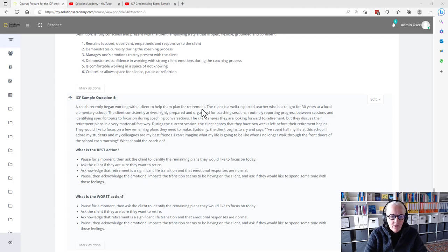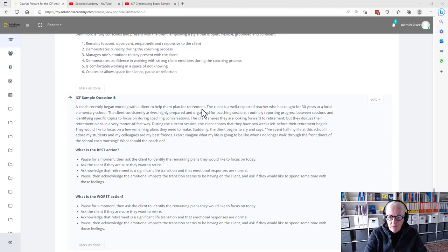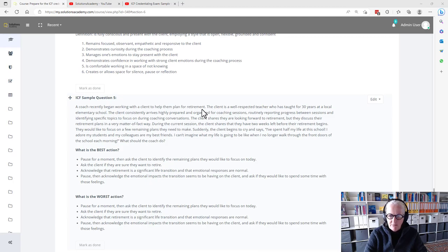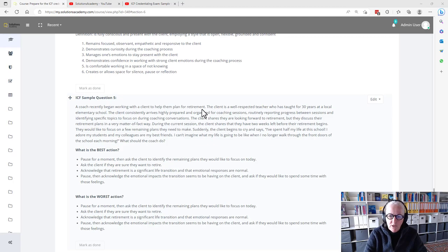A coach recently began working with a client to help them plan for retirement. The client is a well-respected teacher who has taught for 30 years at a local elementary school. The client consistently arrives highly prepared and organized for coaching sessions, routinely reporting progress between sessions and identifying specific topics to focus on during coaching conversations.